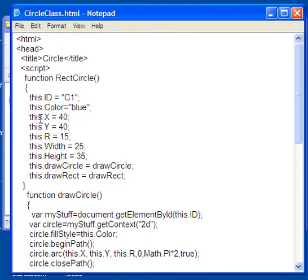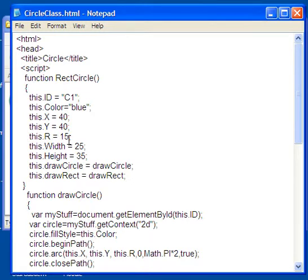Both of them need an X coordinate, how far they are from the left. Both of them need a Y coordinate, how far they are from the top. Only the circle one uses the R value and only the rectangle uses the width and the height value.